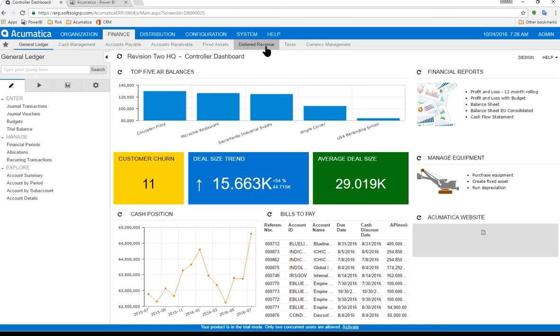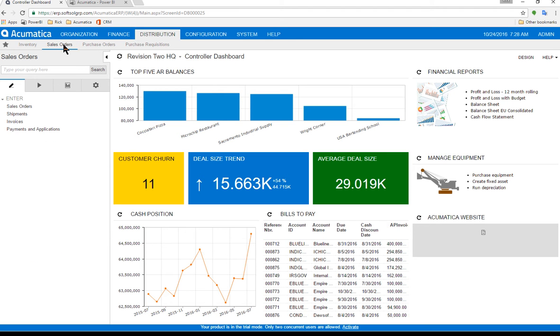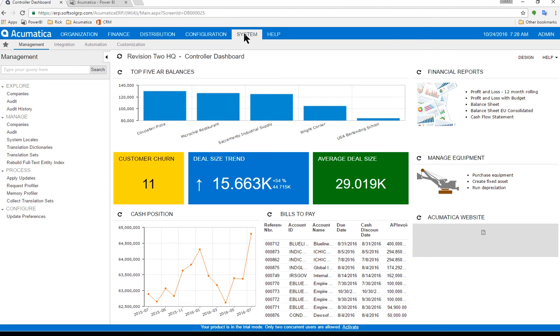And then in my distribution model, it handles inventory if you need it, sales orders and quotes, POs, requisitions. And then the system is where the platform is used to...